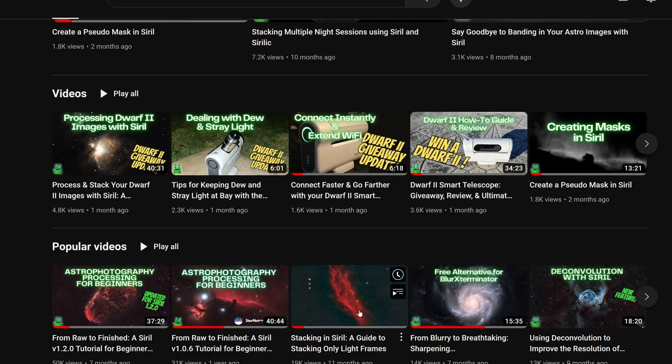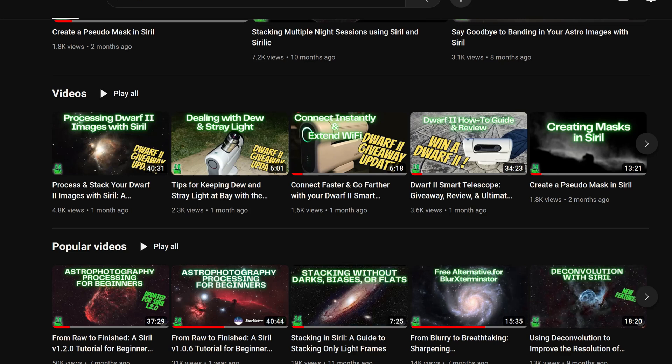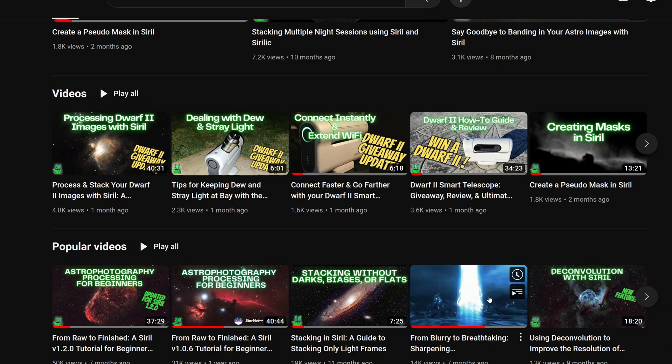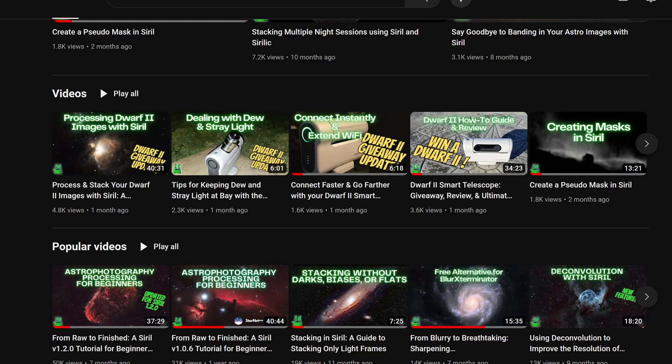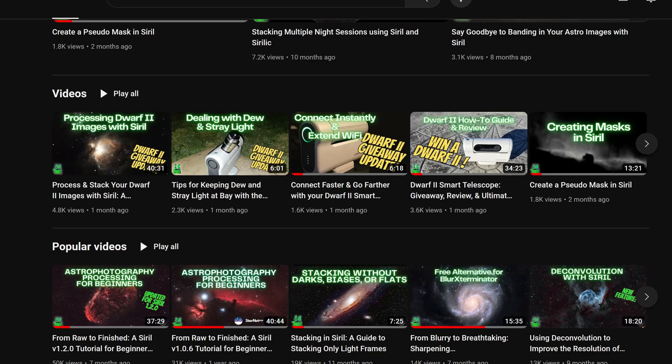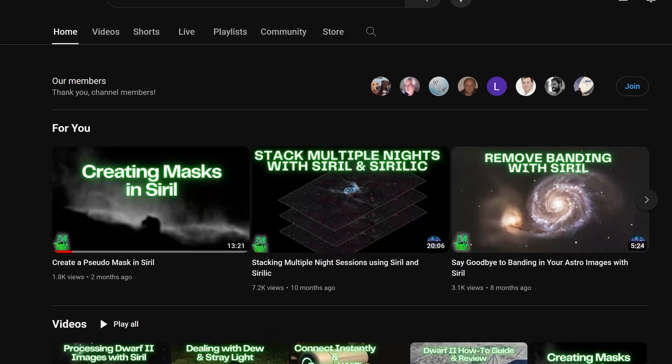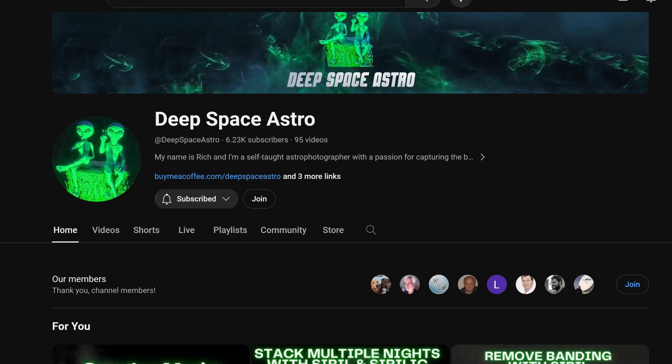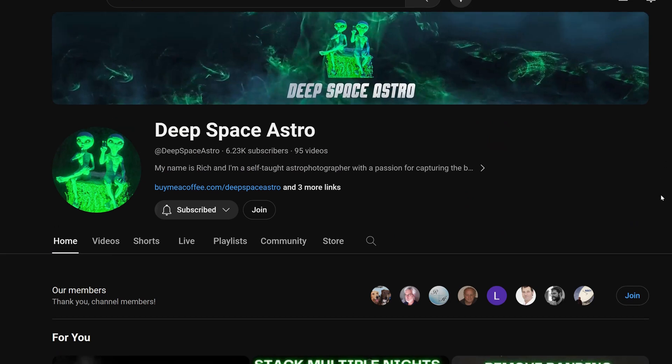He has himself made some scripts for Siril that allows you to use it without darks or biases or flats. I'll show you this one as well, the free alternative to Blur Exterminator. Using free software is the way I roll. That is a good free AI tool to sharpen your images. Deep Space Astro everyone.